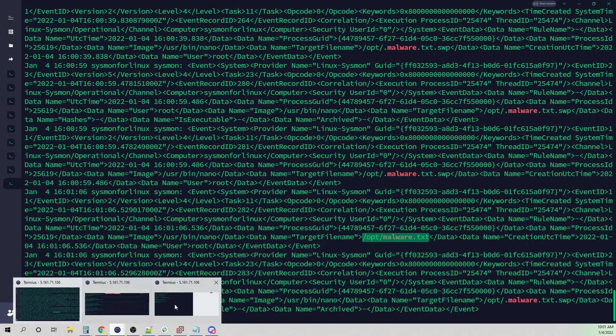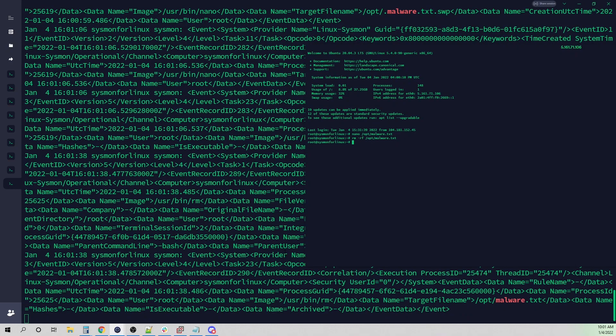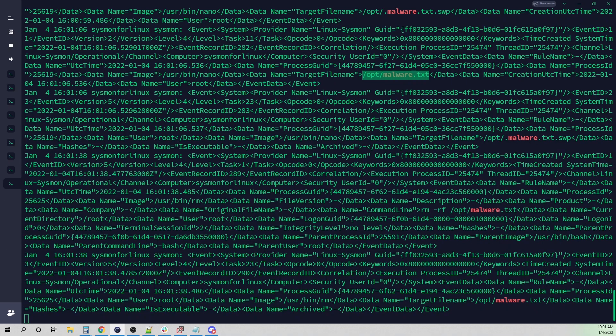If I do the same to delete the file, and these are all happening in real time, right? I don't need to wait for a scan to run every hour or wait for my box to be told to collect these events. These happen in real time, which is really nice. Here I've removed the file. I've used rm and removed malware.txt.